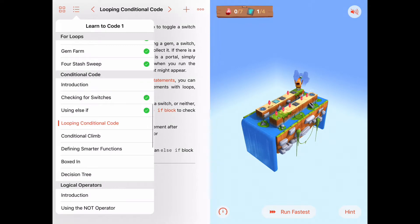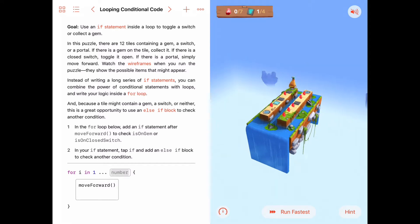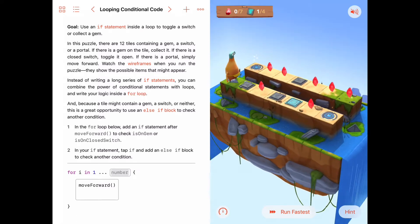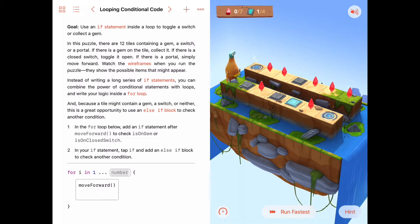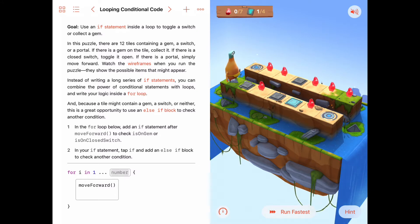Hello! Today we are in the conditional code chapter of Learn2Code1, and we're doing the third activity: looping conditional code. In looping conditional code, we are going to essentially do what we did last time — check each square, each tile, to see if it has a closed switch and then toggle it, or if it has a gem, we'll collect it. That if statement with an else-if is going to be embedded inside a for loop so that it happens for every one of the 12 tiles in this puzzle.